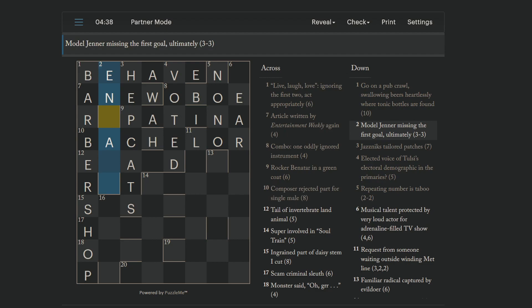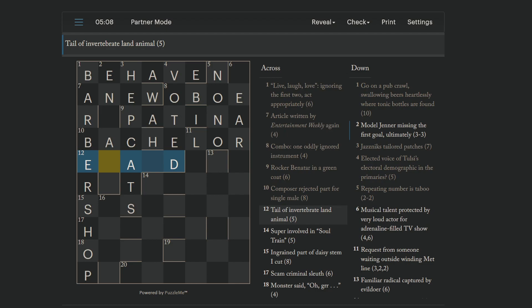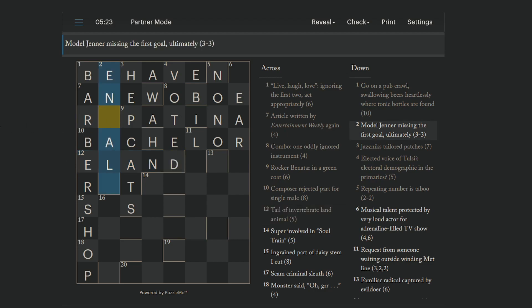Model Jenner missing the first goal, ultimately. Interesting. Your end aim. Aim. Model Jenner missing the first. Is that Kate Jenner? Caitlyn Jenner? I think there's a number of Jenners. I don't know them. Tail of invertebrate land animal. An eland is an animal. So, tail, as in the last letter of invertebrate, is E. And then land is just straight. And you get an eland, which is an ungulate in Africa of some kind. End all. Like the end all, be all. Oh, Kendall Jenner. Okay. I have heard of that person. All right.